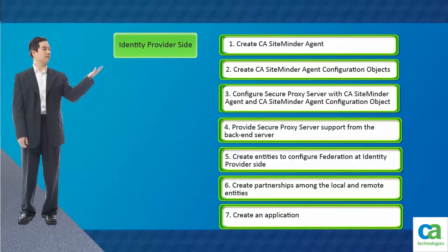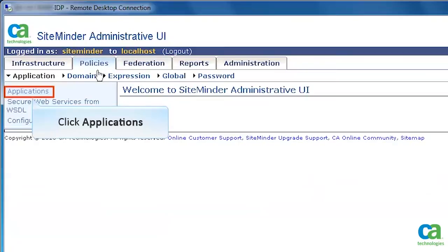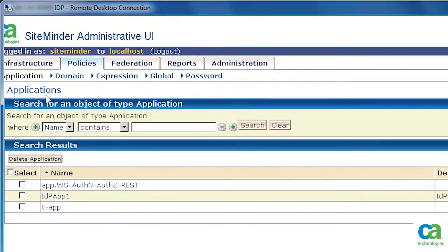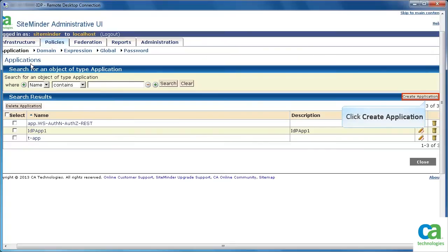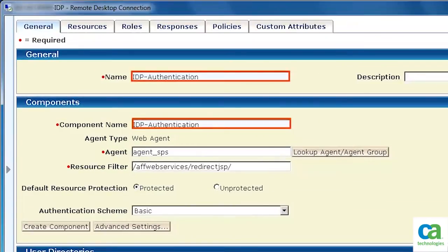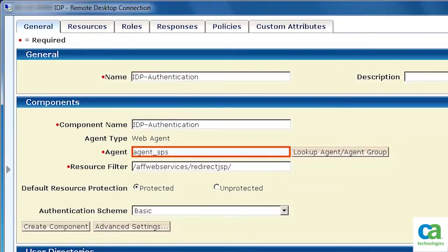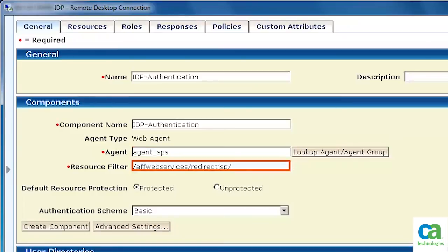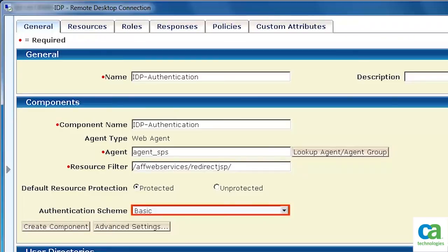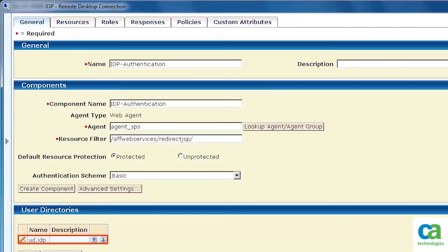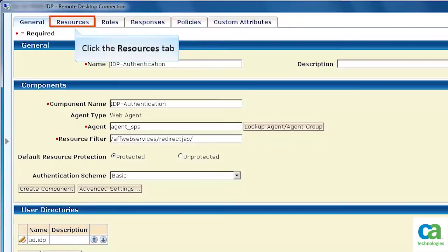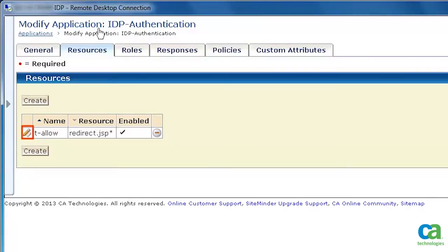The next task is to create an application which will authenticate the user at identity provider side. Click the Policies tab. Click Applications. To create an application, click Create Application. Specify the application name and component name. Look up and select the required agent. Specify the resource filter for the AFWeb Services Redirect Application. Set the authentication scheme as basic. Then, create the user directories. Once done, click the Resources tab. Specify the resource details.